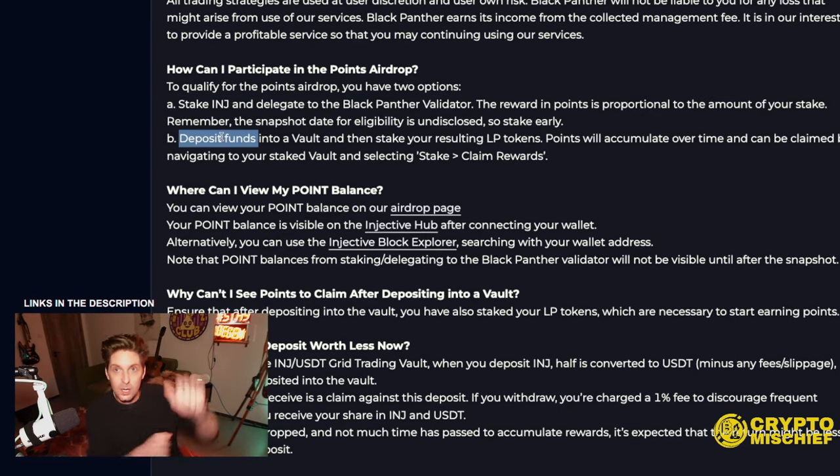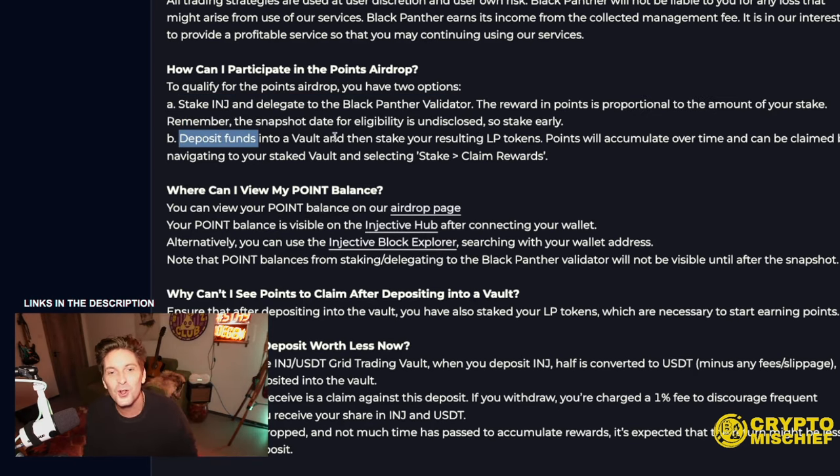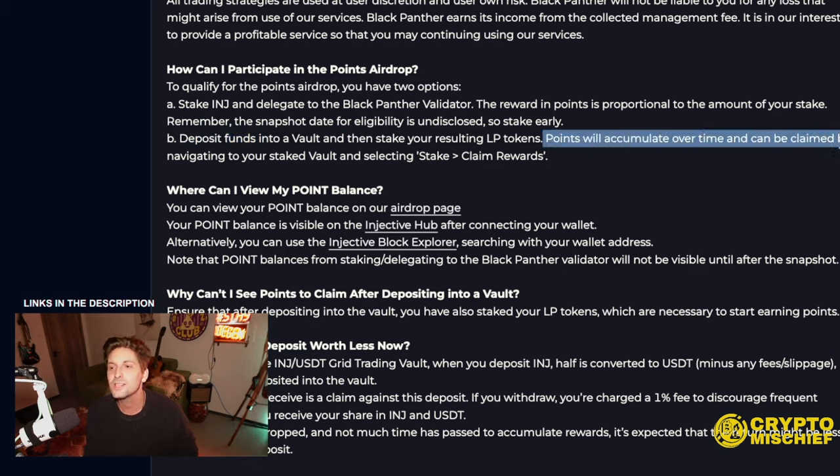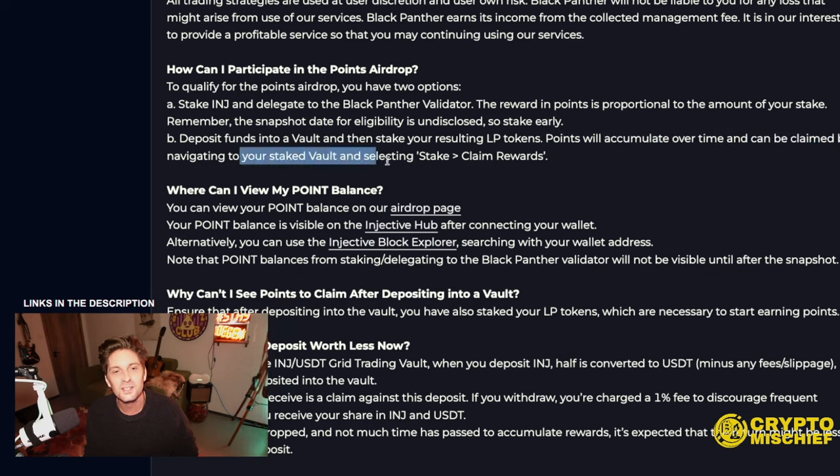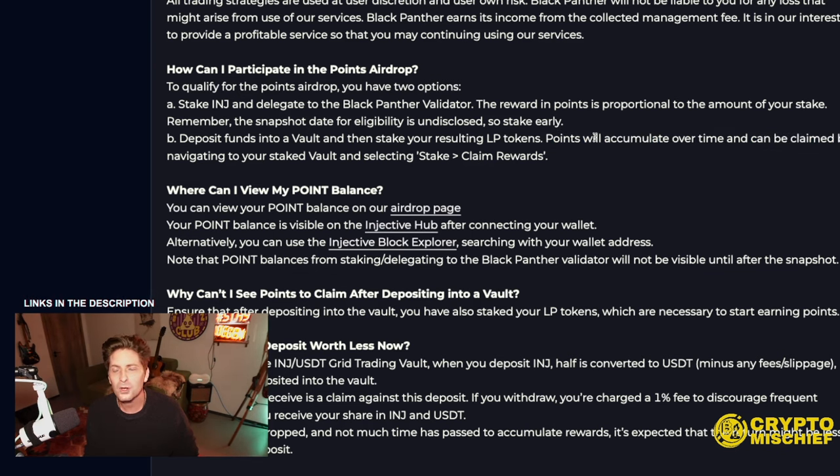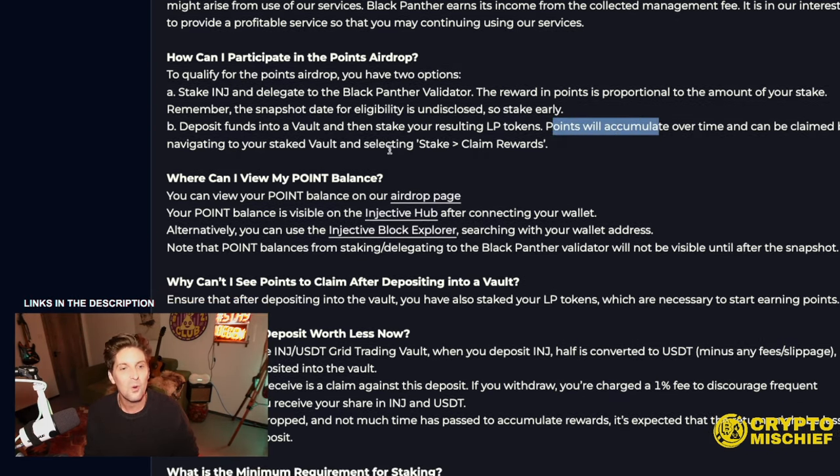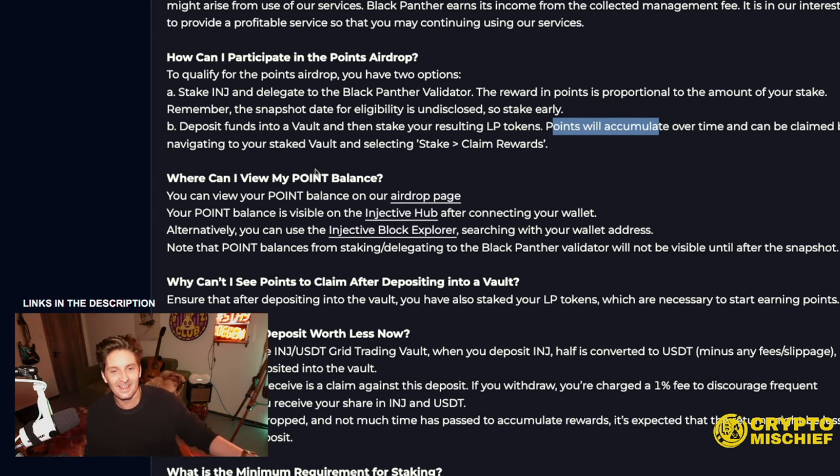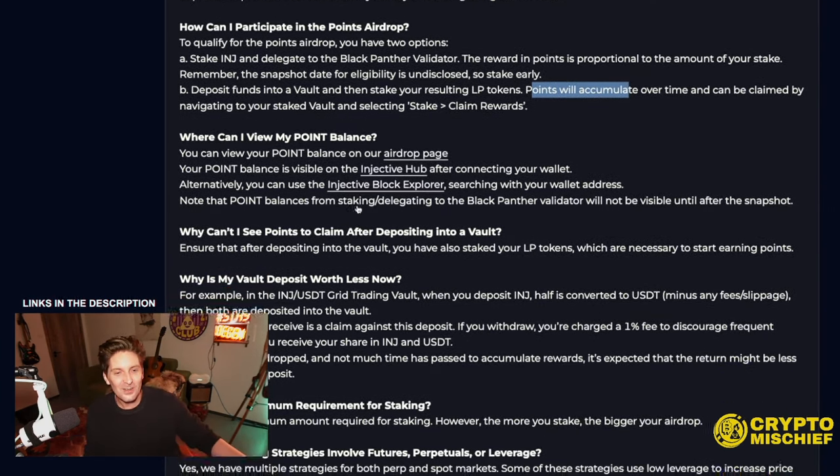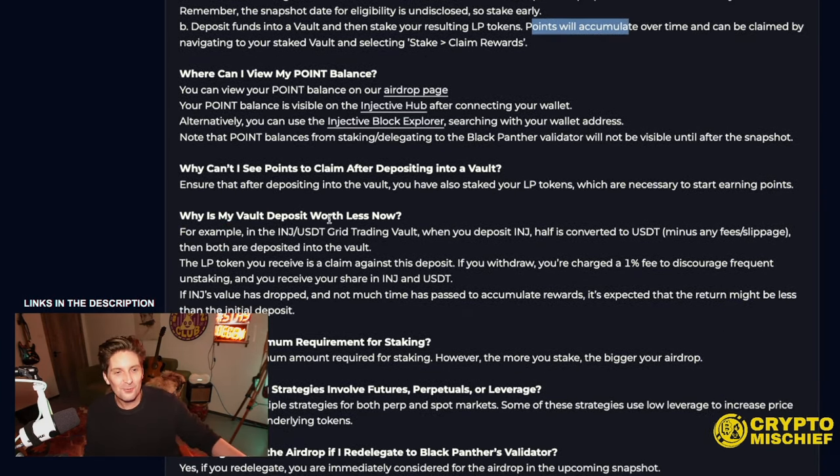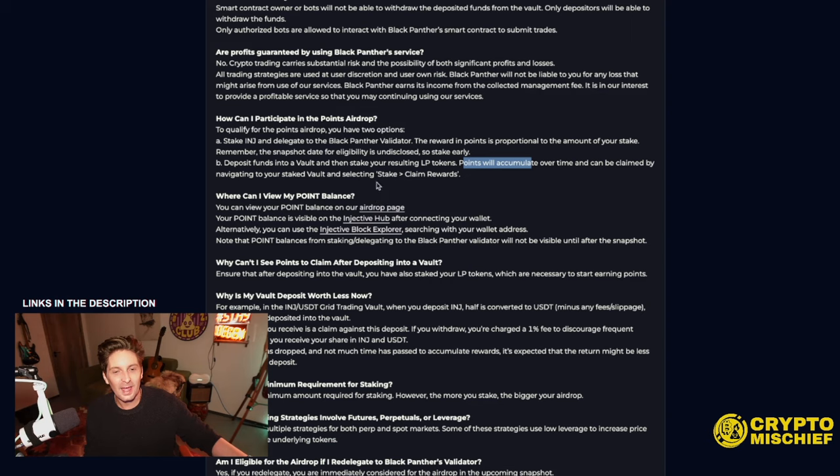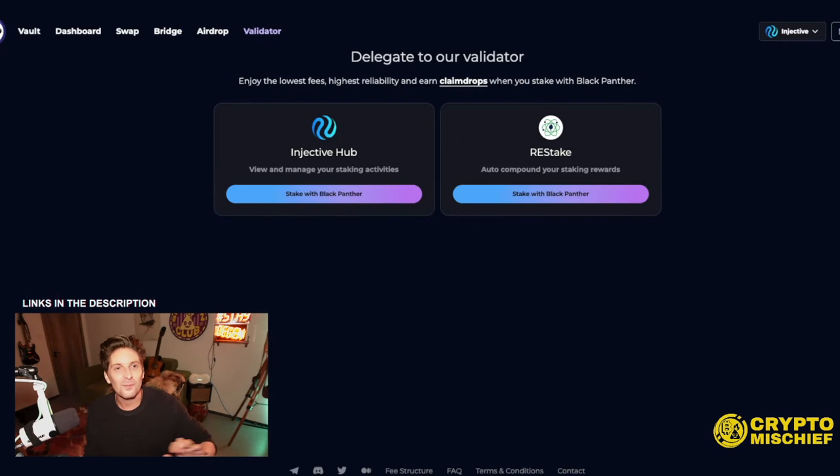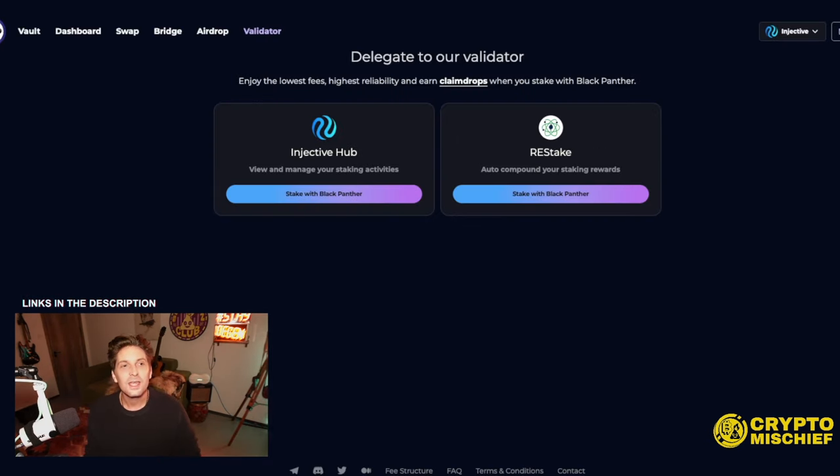Let's just check out the FAQ section for Black because there's something of interest that I found here. How can I participate in Points Airdrop? To qualify for the Points Airdrop you have two options. A, stake injective and delegate to the Black Panther validator. The reward in points is proportional to the amount of your stake. Remember the snapshot date for eligibility is undisclosed, so stake early. This has been up for a while. Should you stake? 21 days to undelegate. B, deposit funds into a vault and then stake your resulting LP tokens. Points will accumulate over time and can be claimed by navigating to your stake vault and selecting claim rewards. Remember, you must stake your LP. I was in there for like two weeks and I didn't stake my LP. I got zero points for that. Well, that sucks.